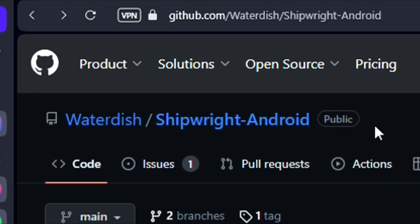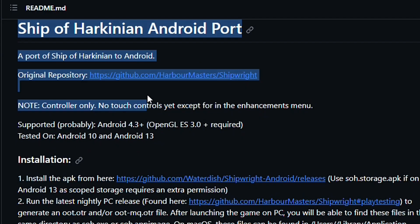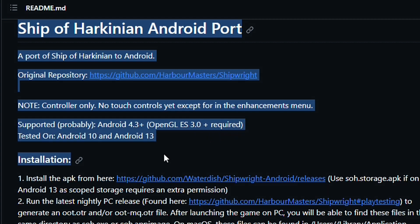First and foremost, huge thanks to Waterdish for the hard work — it's greatly appreciated. And let's start off with how to install it.